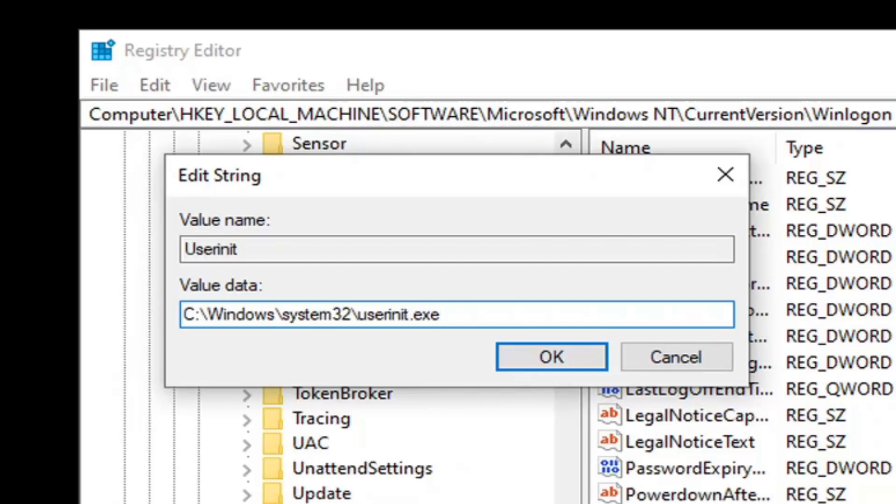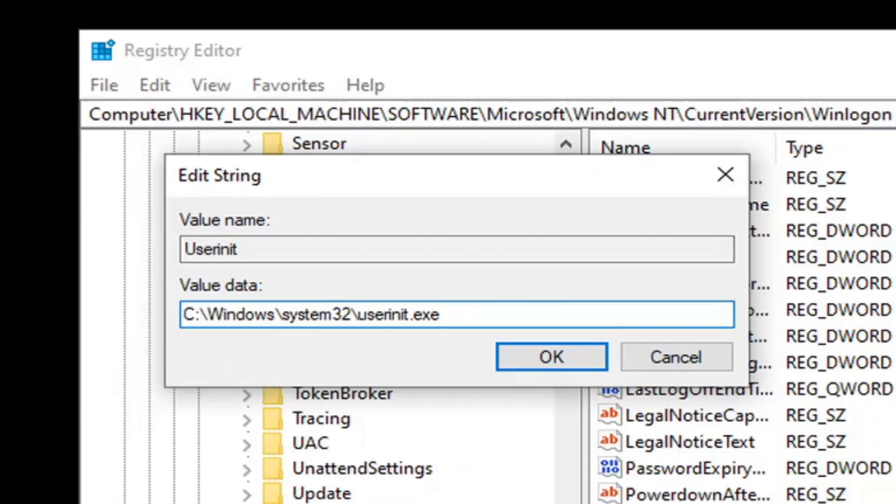So I will have this up on the screen, I will have it in the description, and you can also see it right here as well. So again, C colon backslash Windows, backslash System32, backslash Userinit.exe. And then there's going to be a comma after the .exe.